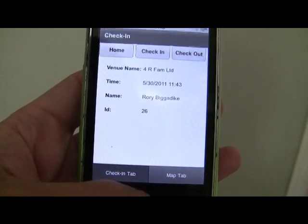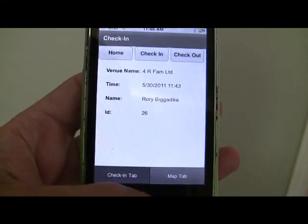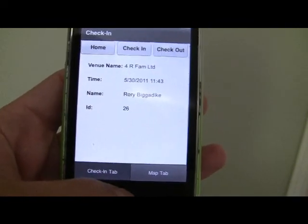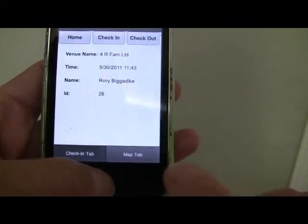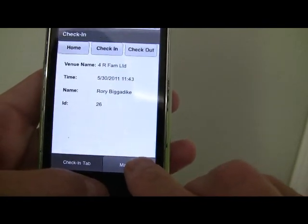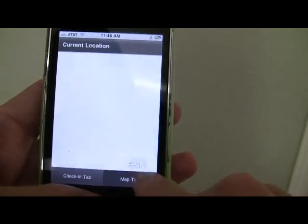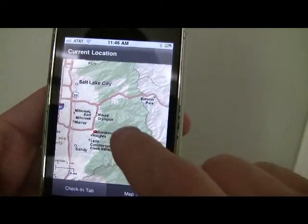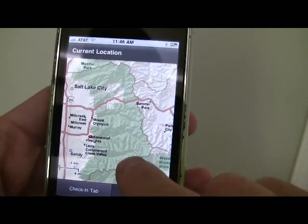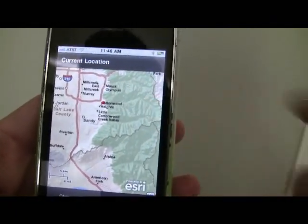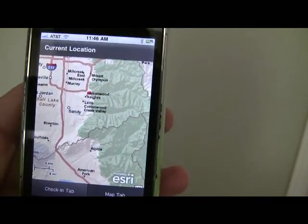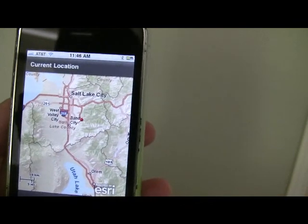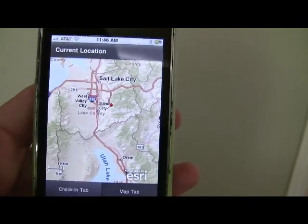One additional piece we've added is integrating the ArcGIS API, so we've got a mapping portion. If we hit the Map tab here, you can see we very quickly loaded an interactive map — in this case using ArcGIS. That pin indicates the current location, and one can use finger gestures to zoom in and out.